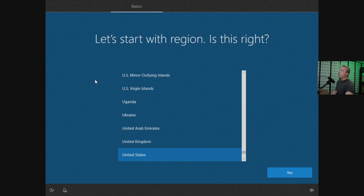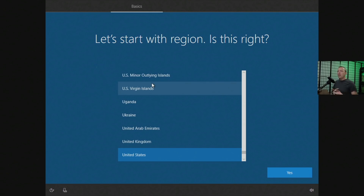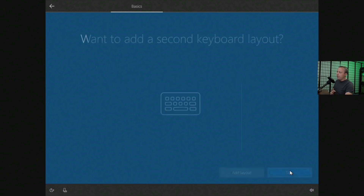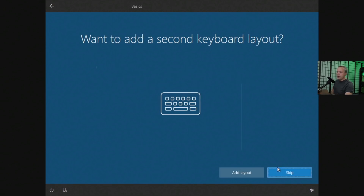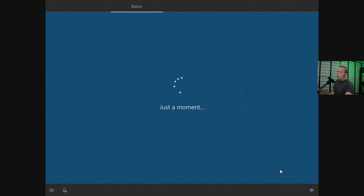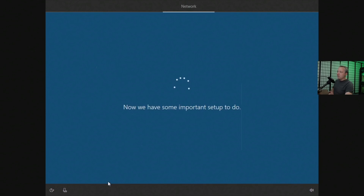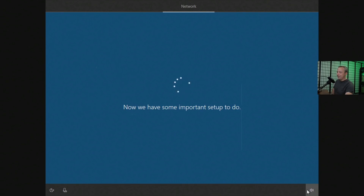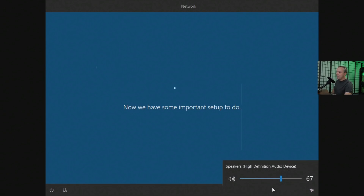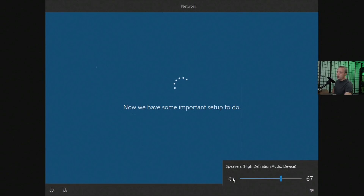Here is the standard setup in 1903, the new feature update that came out around April or May of this year. The initial setup you kind of fly through — I've done it a million times, nothing out of the ordinary — except maybe silencing Cortana, because she can get super annoying if you have a microphone. You can also silence it here.